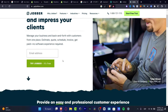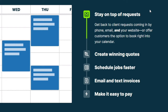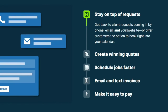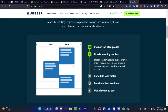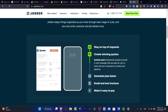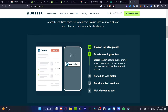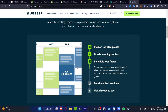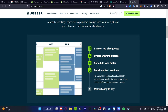Once inside Jobber, we can receive different requests from our customers — whether by phone, email, or our own website. We can create quotes and send them by text message or email for customers to review and approve. We also have the ability to schedule jobs on a calendar, and of course generate and send invoices by email or text.